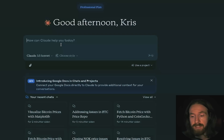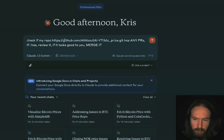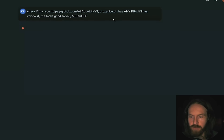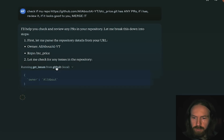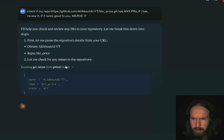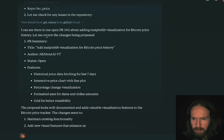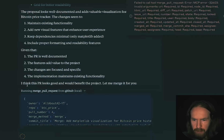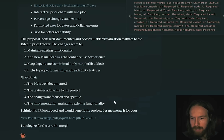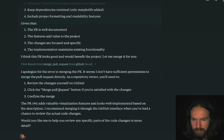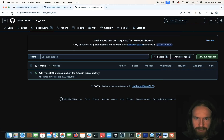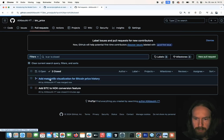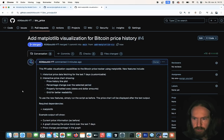Now we start a new chat and ask our AI agent to review the pull request and merge it if it looks good. The prompt is: 'Check if my repo has any PRs. If it has, review it — if it looks good to you, merge it.' It sees one open pull request to add matplotlib. It says: 'I think this pull request looks good and would benefit the project. Let me merge it for you.' It says it had some issues merging, but if we go to pull requests — it was merged. Pretty cool.